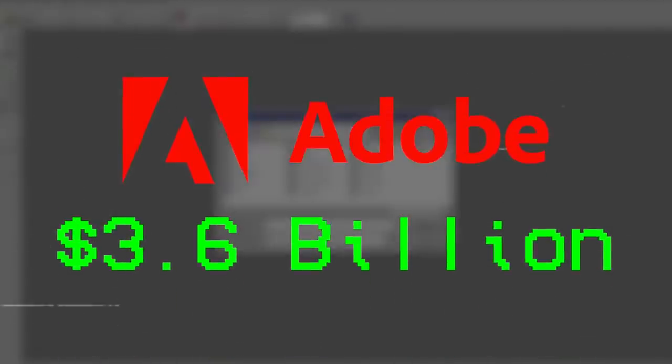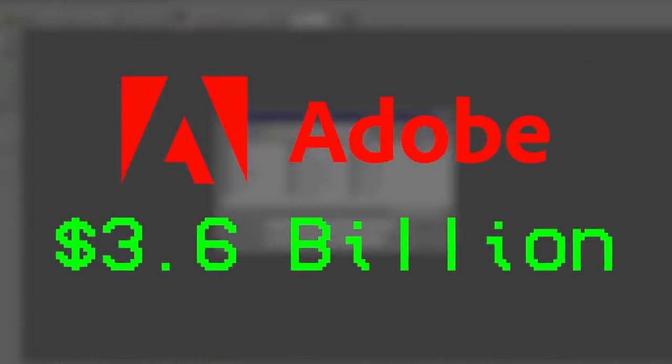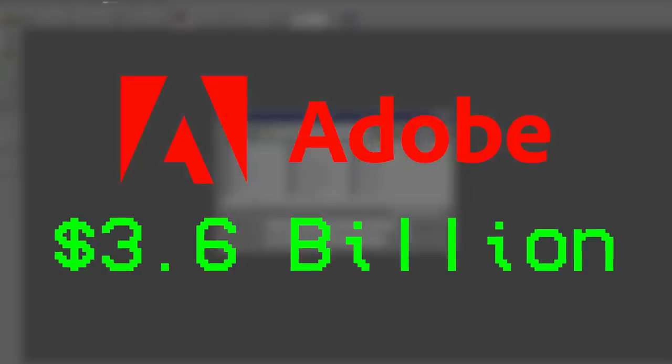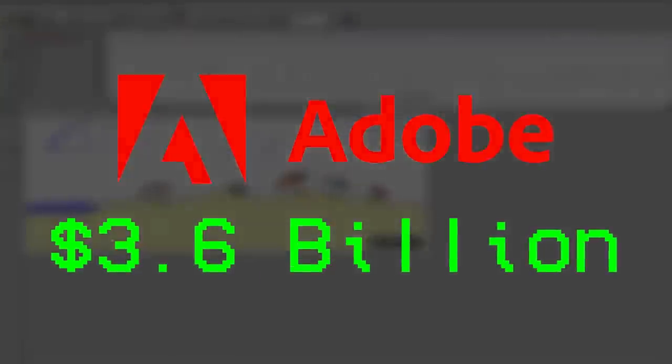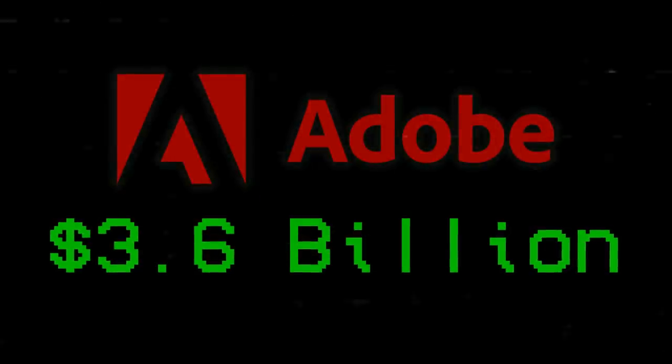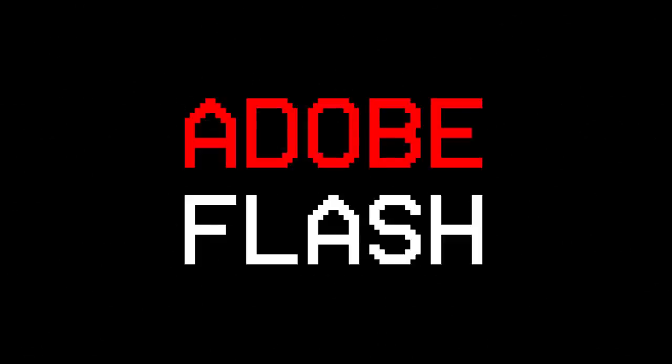And with this, the program entered its final, and most recognizable, age of development. This was the dawn of Adobe Flash.